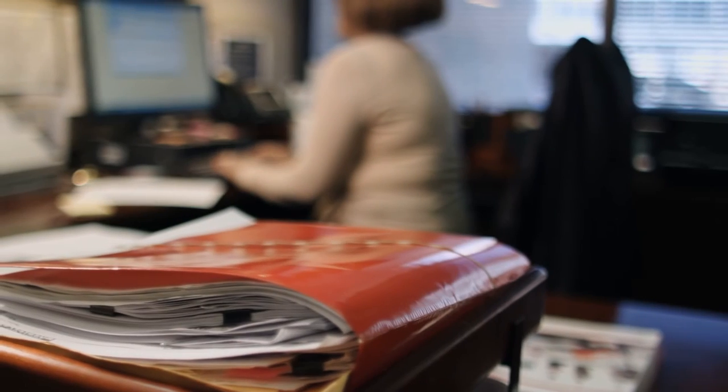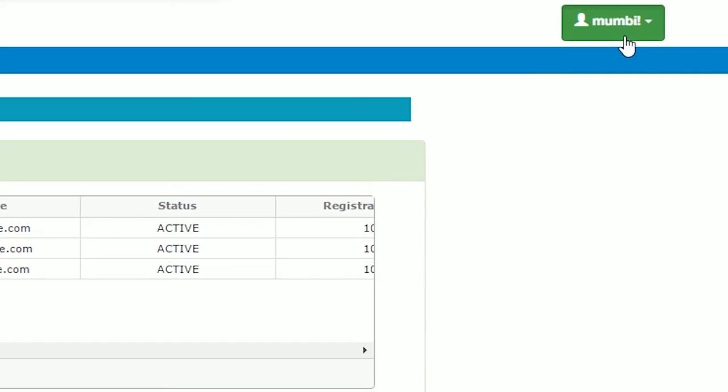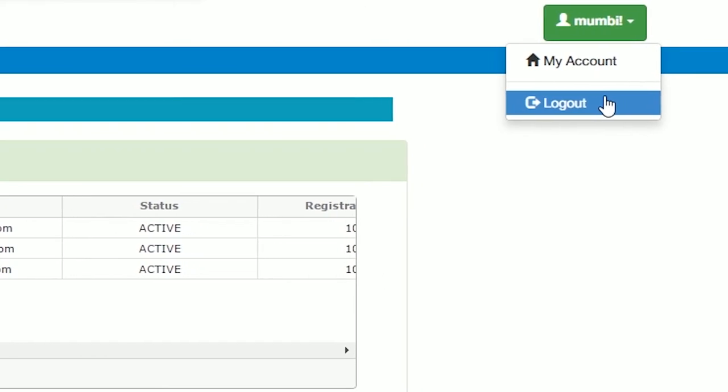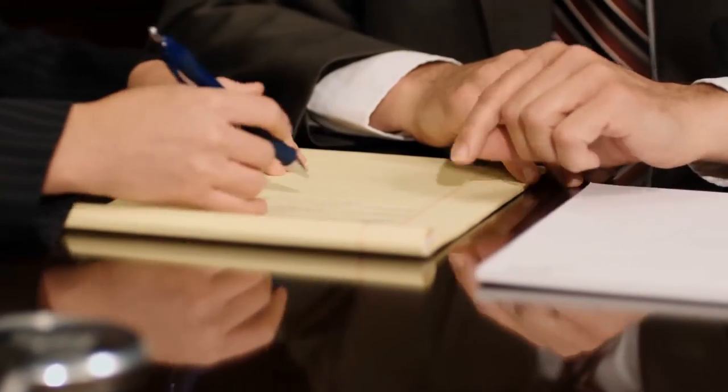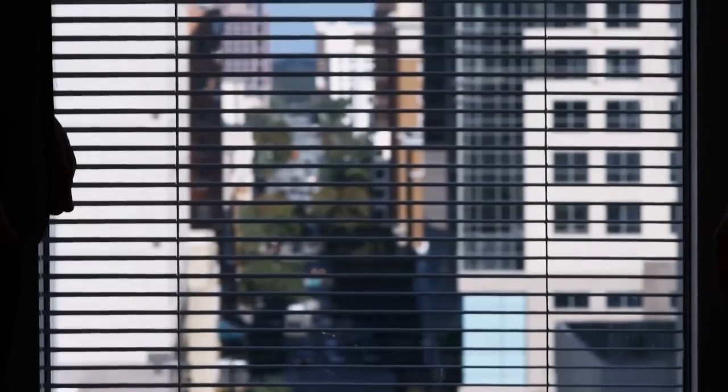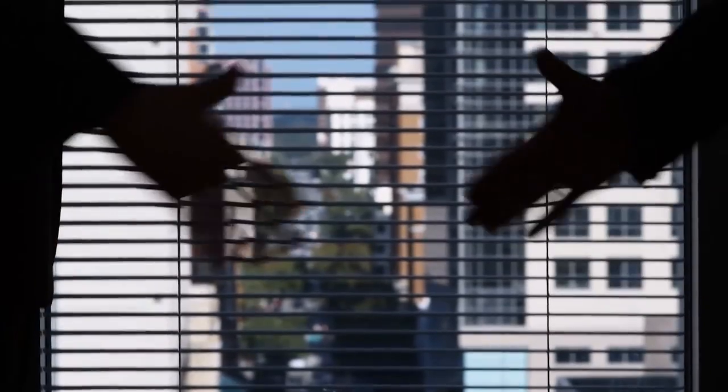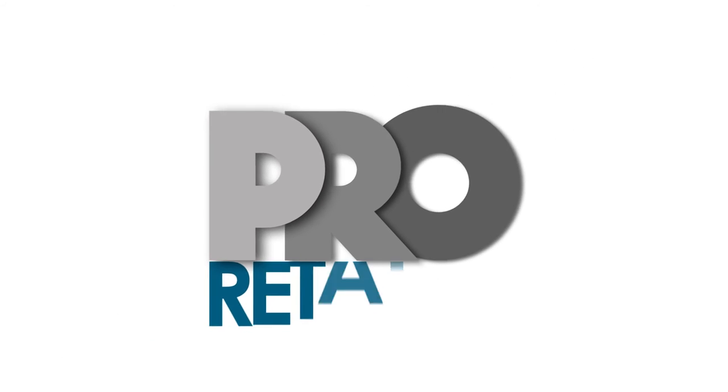All in all, Pro Retail Manager acts as a key resource for management to derive a timely decision-making mechanism which assures seamless productivity.